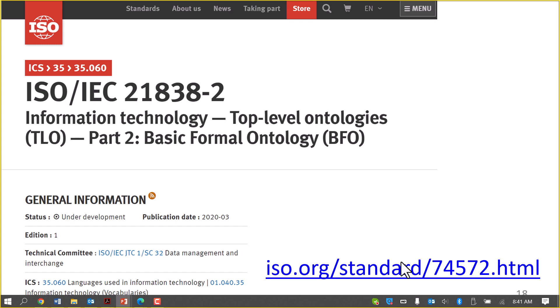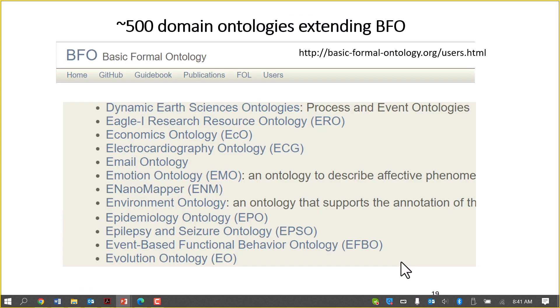DOLCE and TOPPER are two ontology efforts being considered at the moment for being parts three and four in this set of standards. There are something like 500 ontologies extending BFO; you can find the list there. Most of them are in biology and medicine.